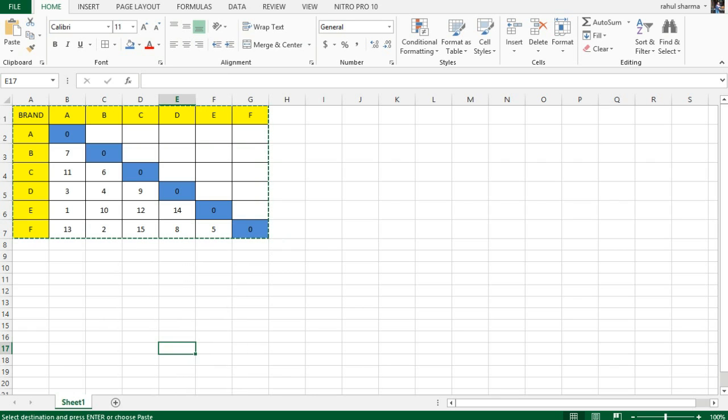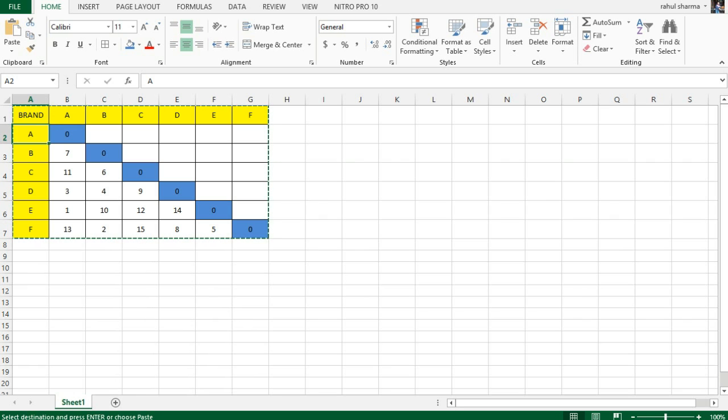One more thing that you need to consider over here is diagonally it is an identity matrix. A with A is completely similar so zero rank is given to it, B is similar to B again zero, C is similar to C, and so on. So diagonally the value is zero.